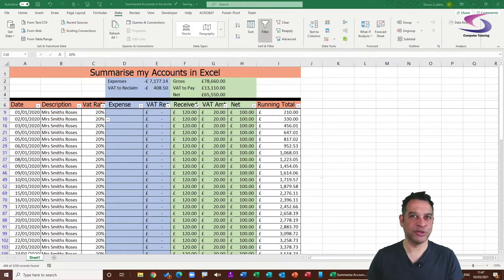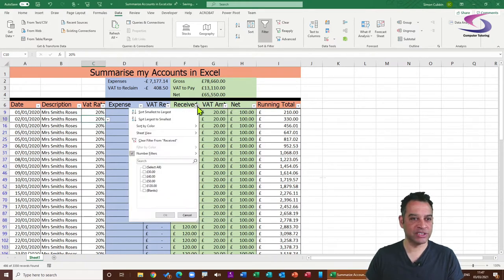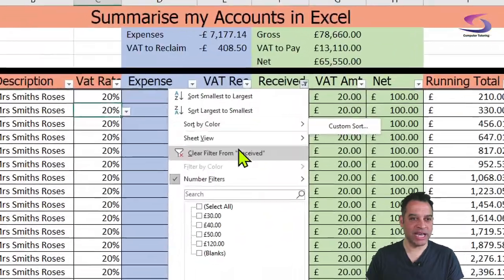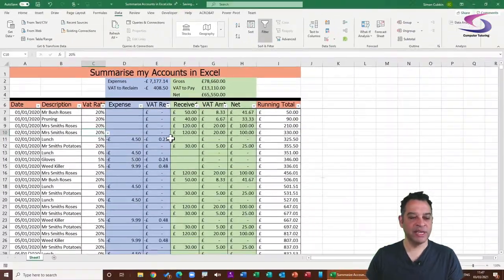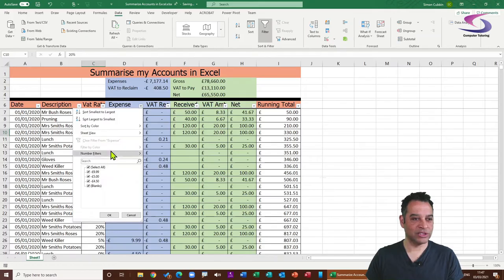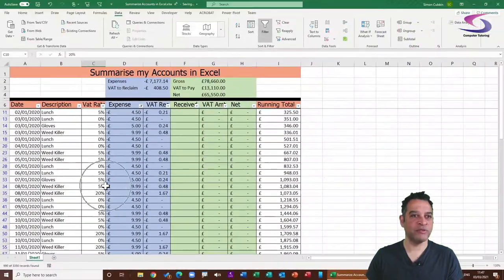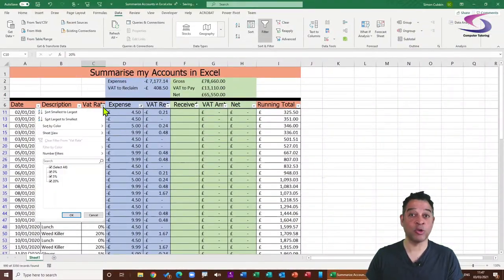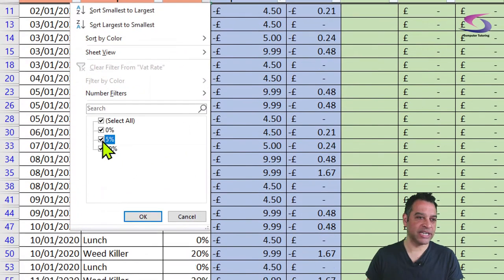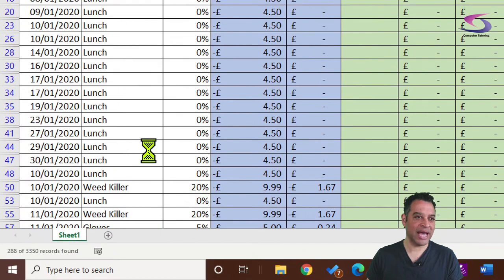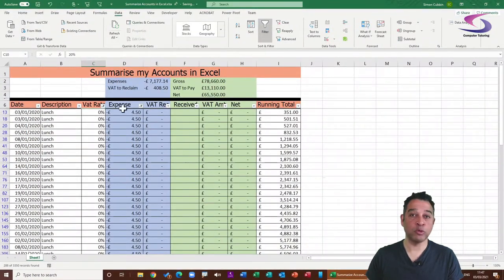To add multiple filters, first clear the filter from Received. Then click the drop-down for Expense, remove the blanks, and click OK. Next, click the drop-down for VAT, untick 5 and 20, and click OK. Now I have multiple filters applied — I can see all VAT-exempt expenses, which in this case is my lunch.